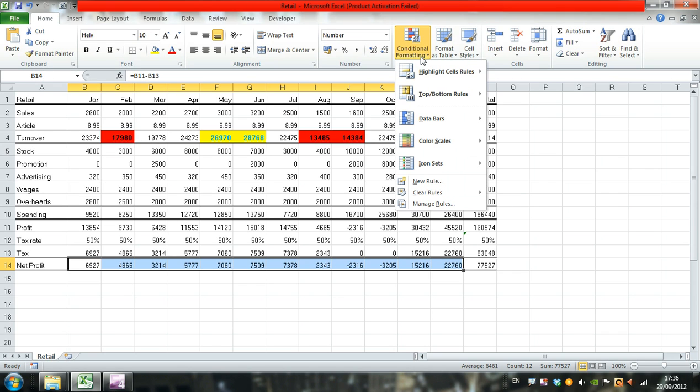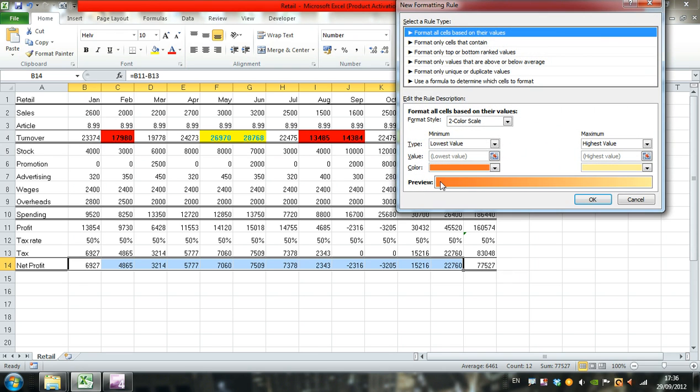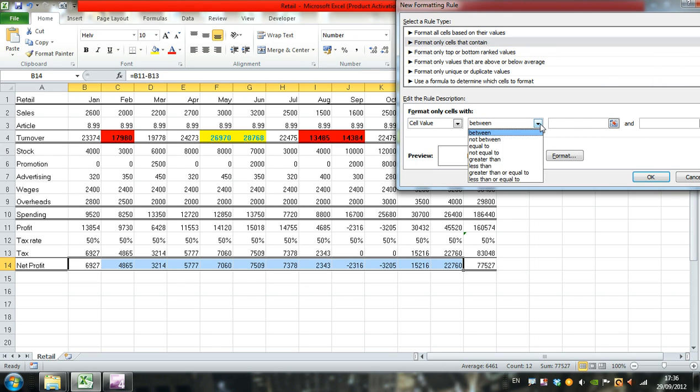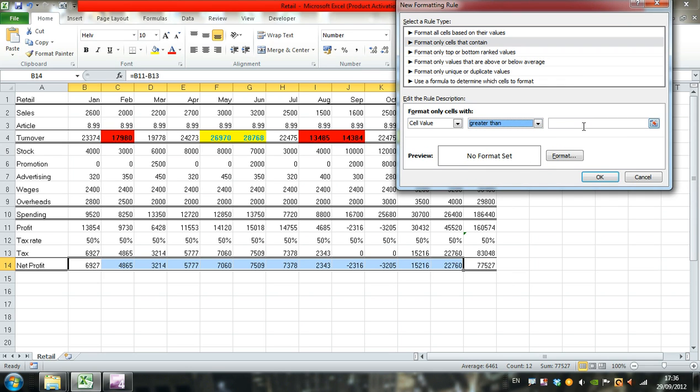Select Conditional Formatting, New Rule, and again format only cells that contain a cell value which is greater than the average of this range.